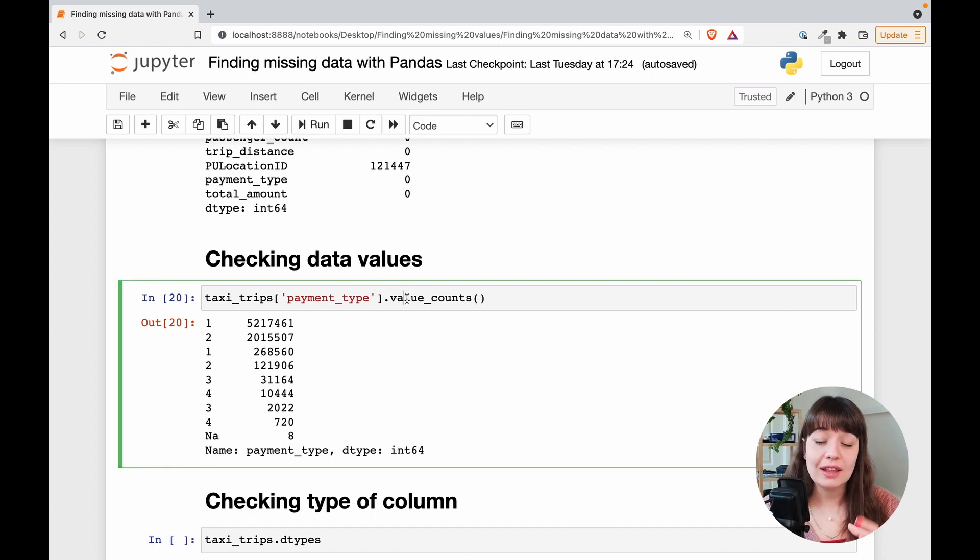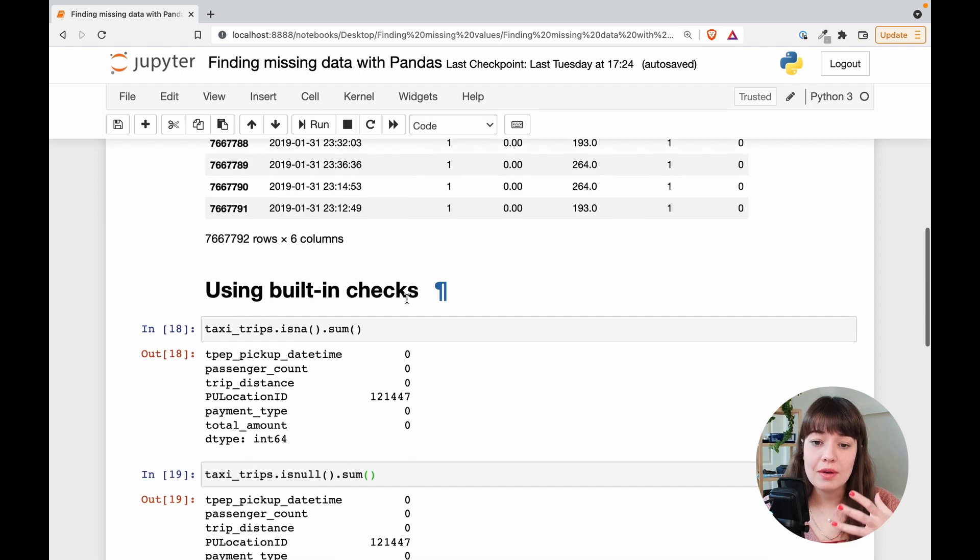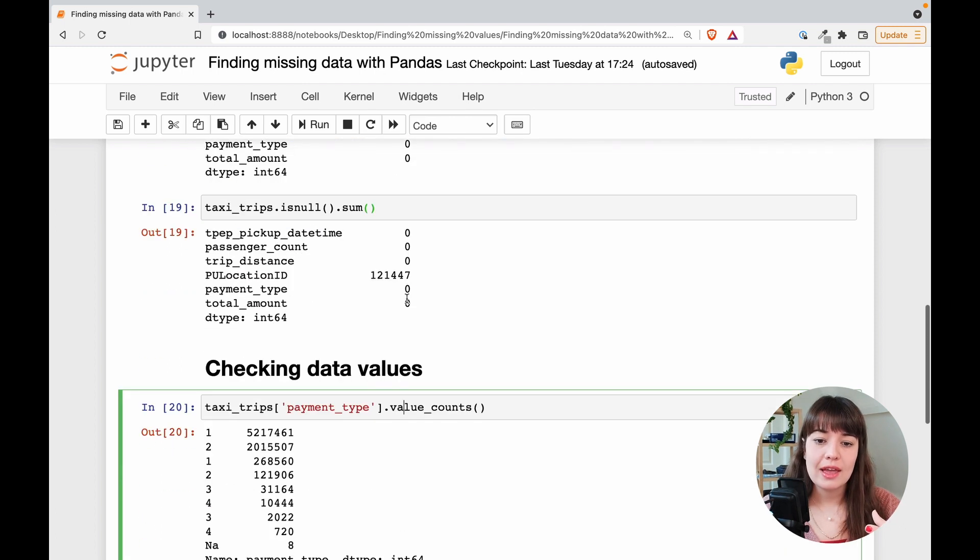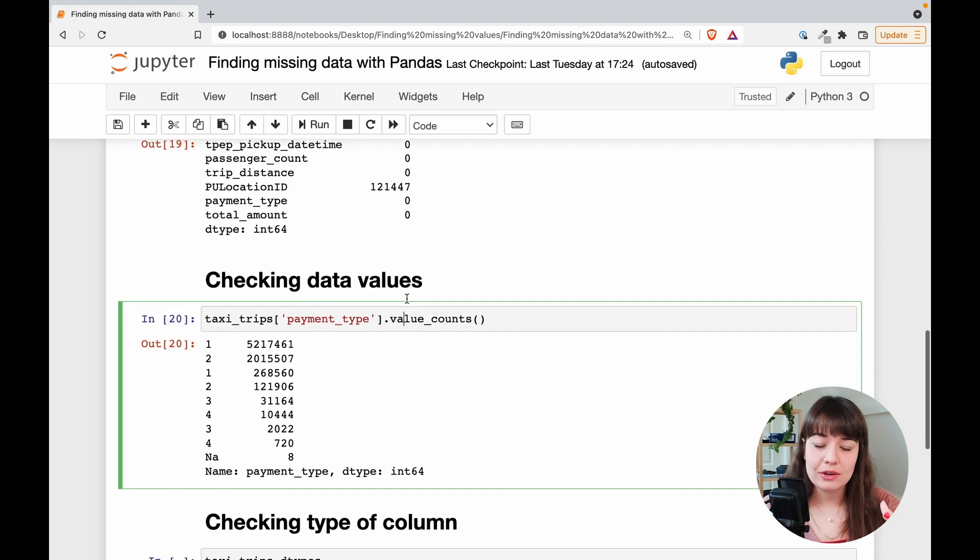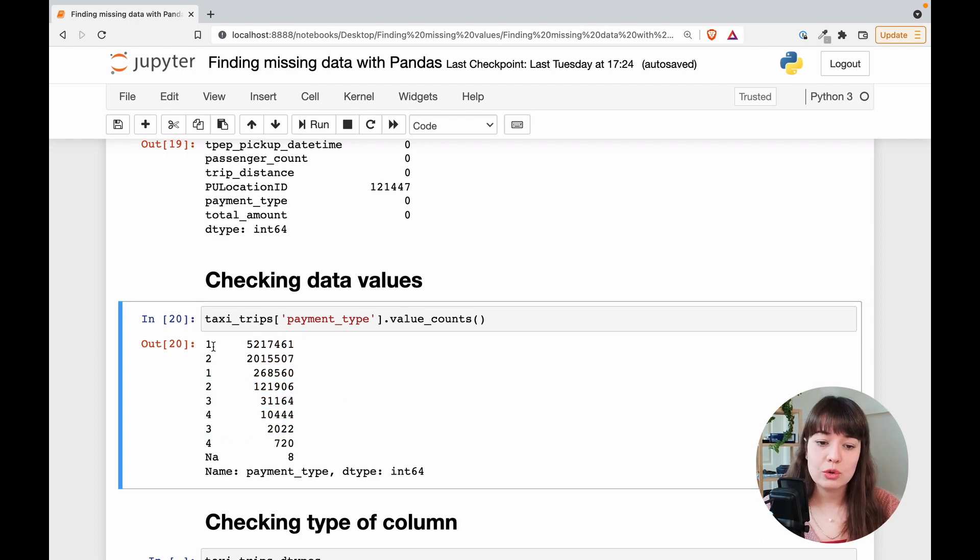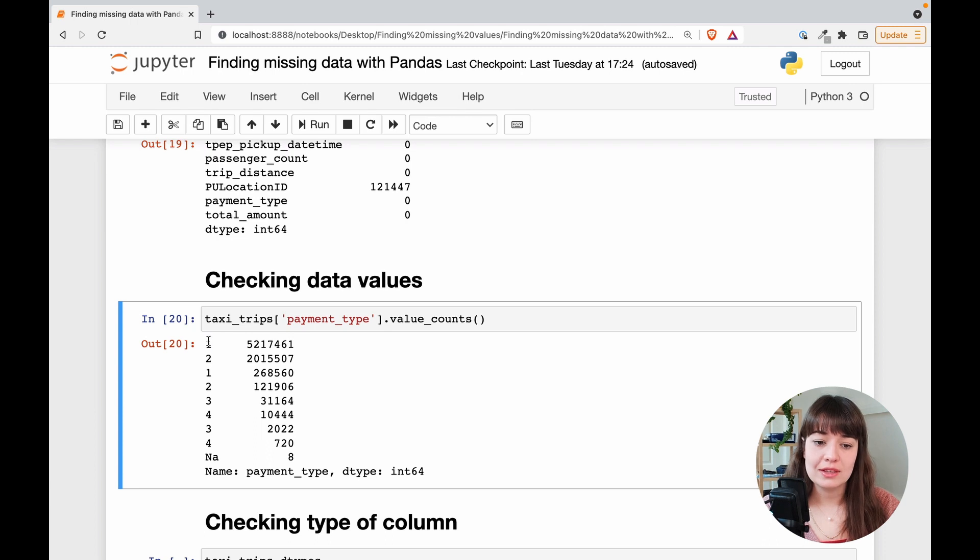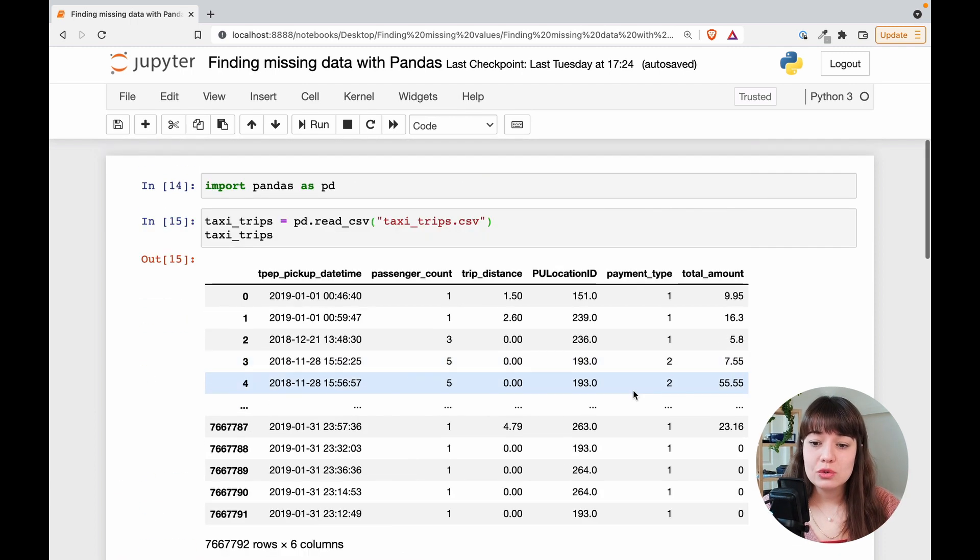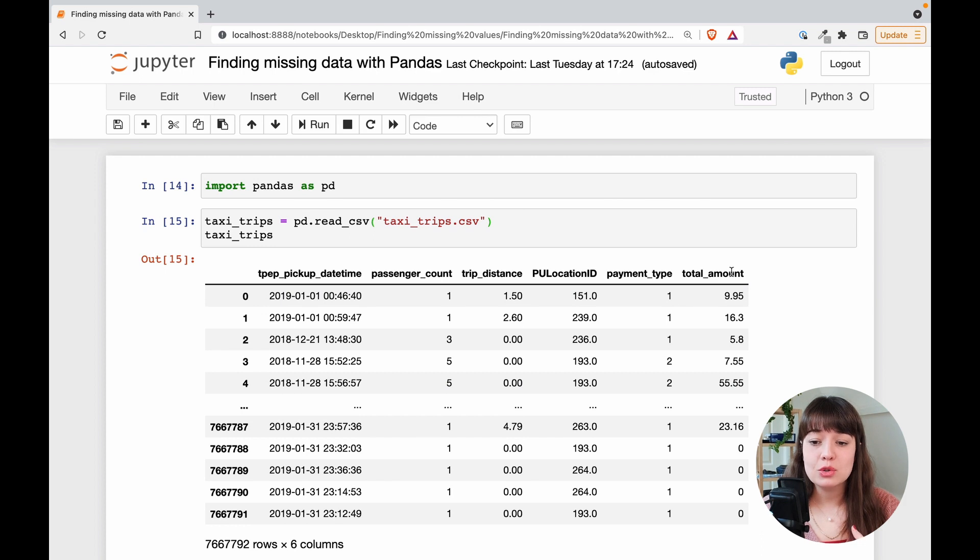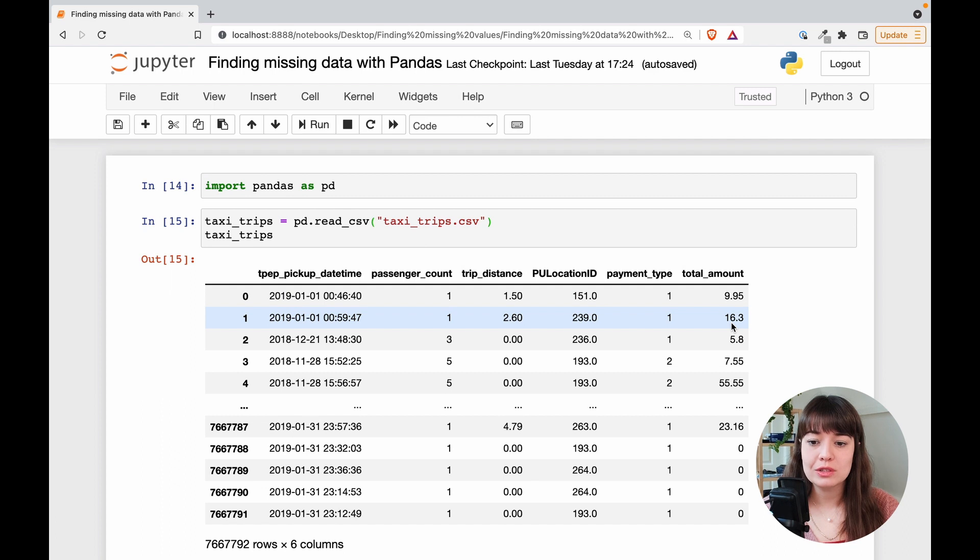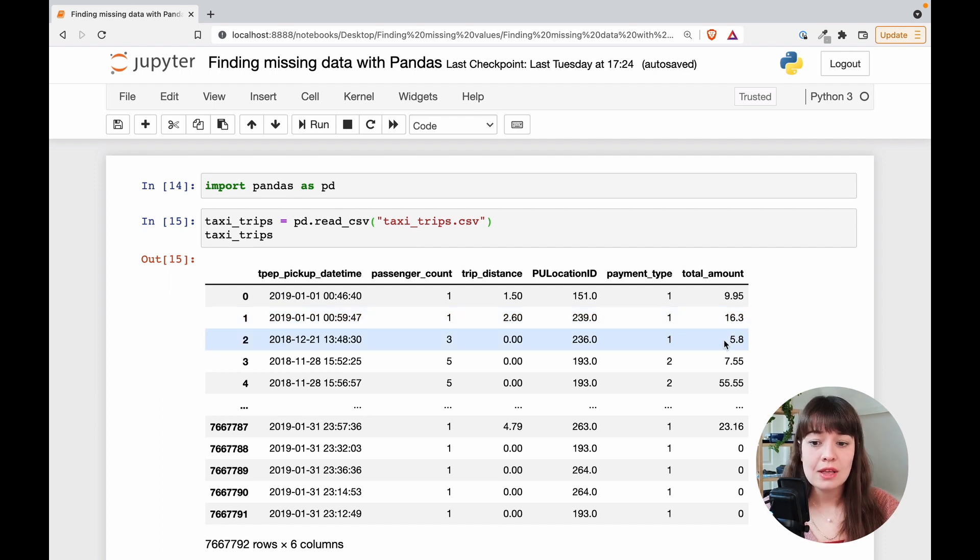I look at, unless there are many different values. If there are some categorical columns with not that many values, I just do a value count. And then it shows me how many times a value is mentioned. You cannot really do this for example for total amount. Because total amount has an enormous number of different values. Because this is a float. This is the amount of money that people paid for a taxi ride. This could be anything.